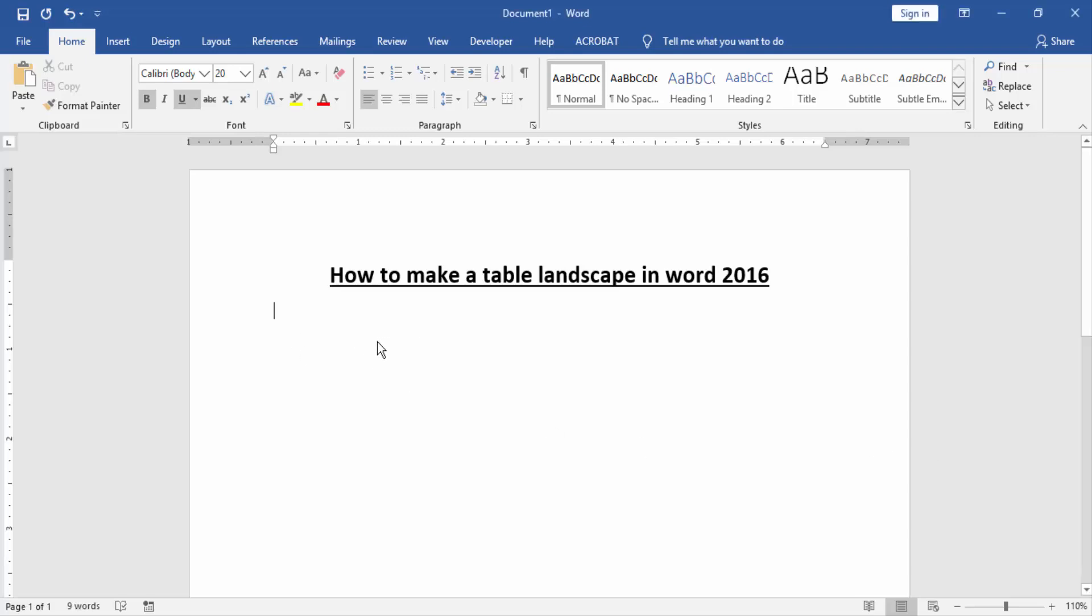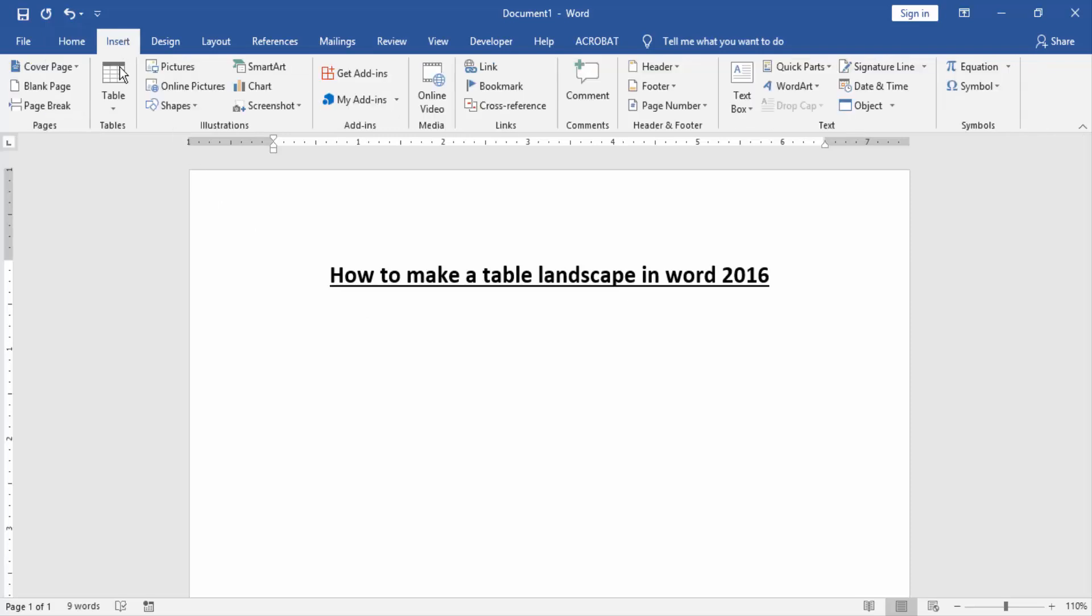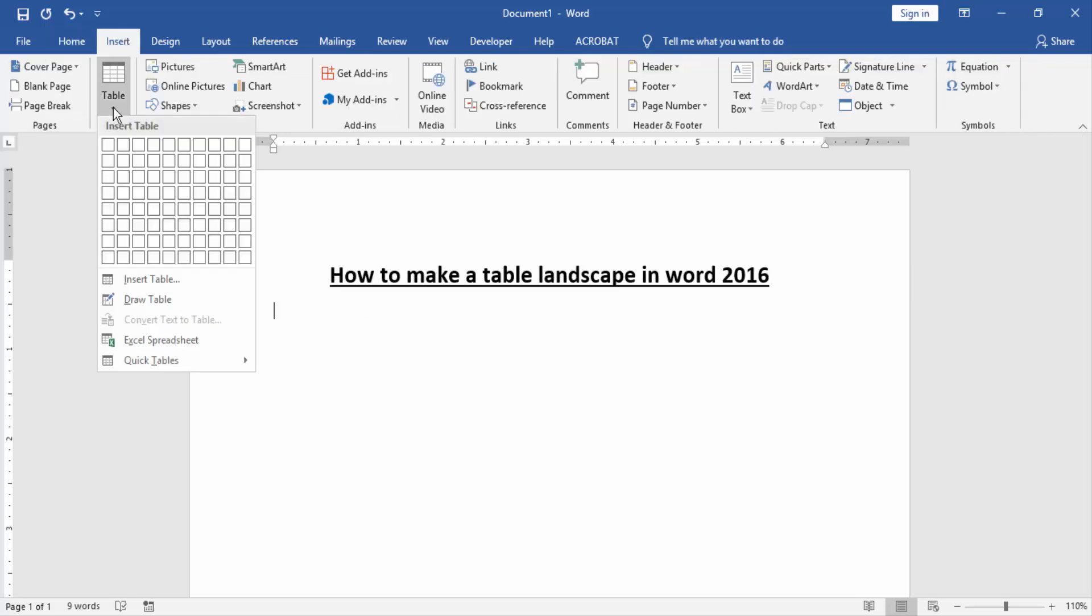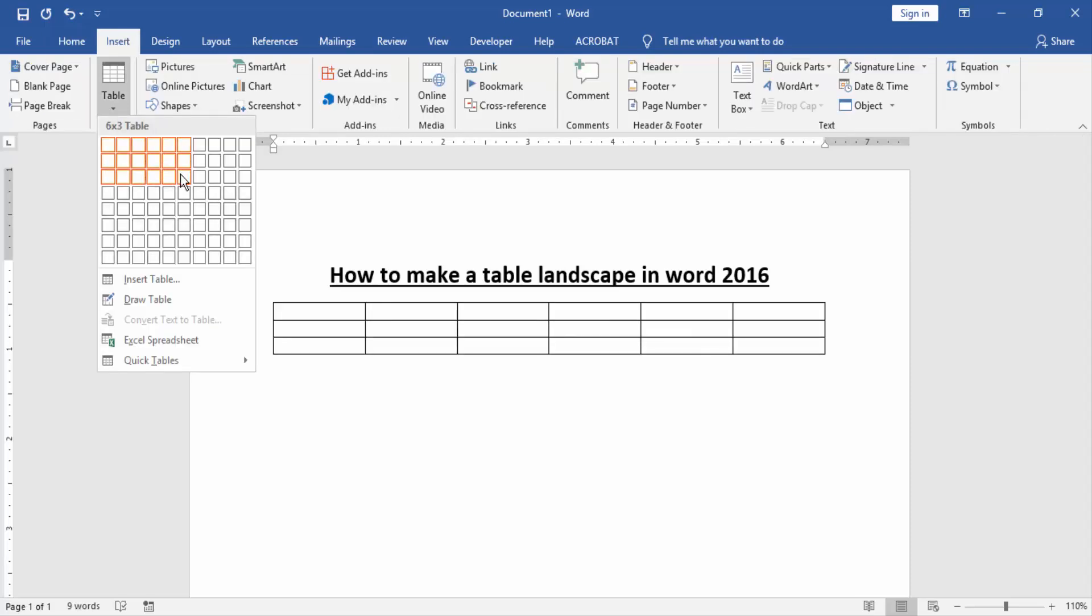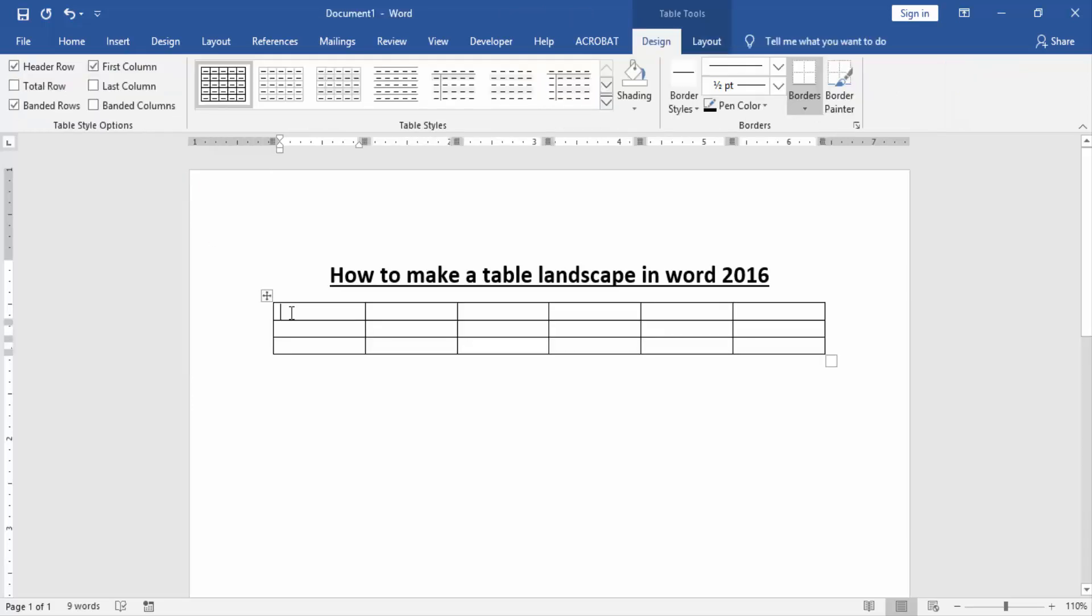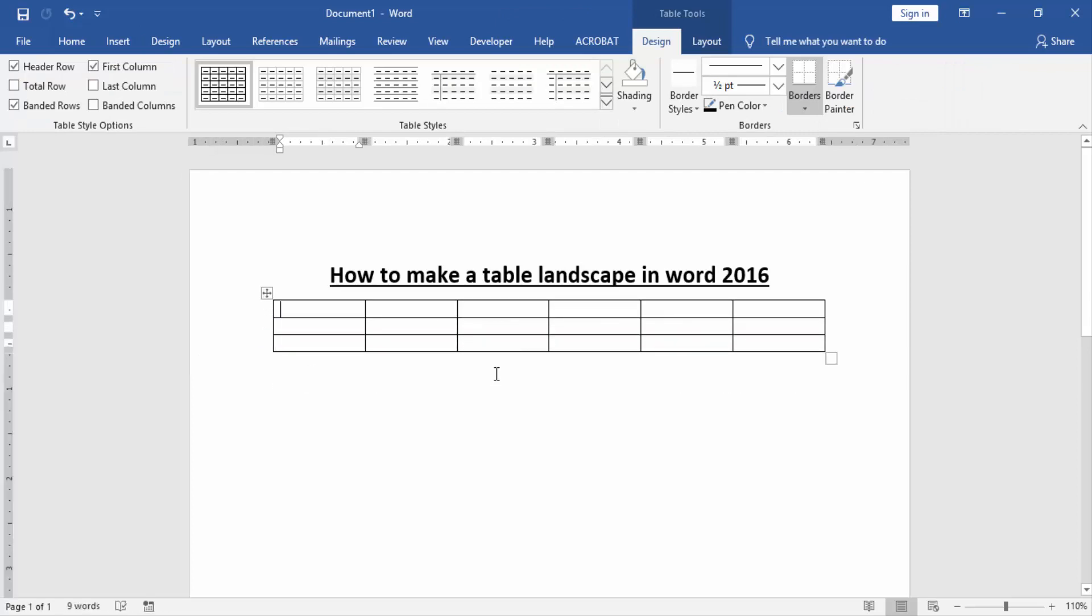Then we create a table landscape. Go to the Insert menu and click the Table option. Insert a table with some columns and rows. Now we can see the table landscape in this document.